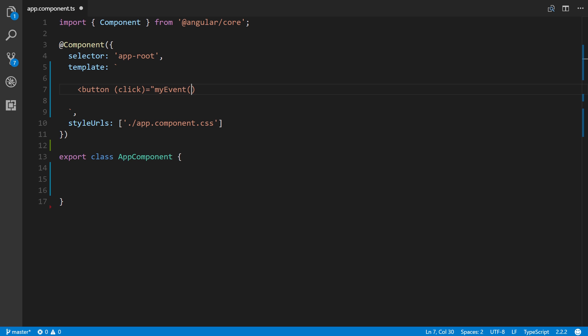Then we'll also pass in, and this is optional by the way, an event variable that will pass along a lot of different information about this event to our component class and to our method essentially. Let's just call this my button.